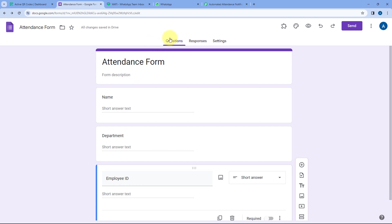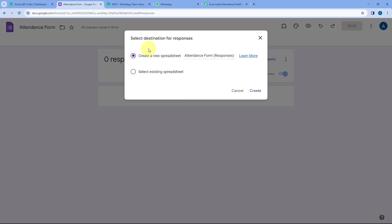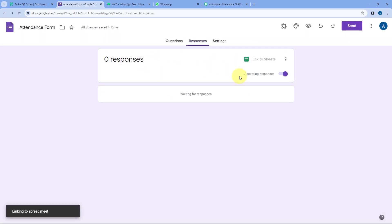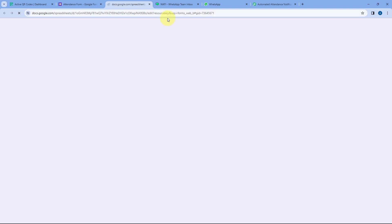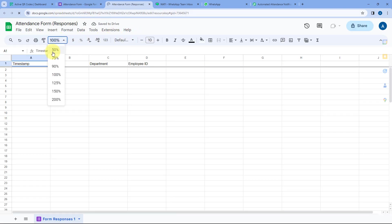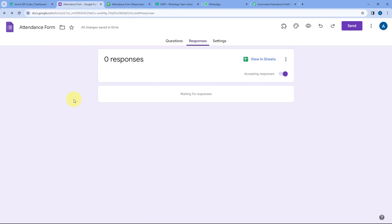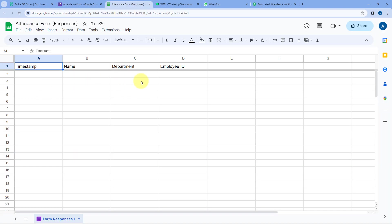To create the Google Sheet, go from the Questions tab to the Responses tab and click on the Link to Sheets button. Select 'Create a New Spreadsheet' and click on Create. In a new tab, a Google Sheet opens — this is the exact Google Spreadsheet in which all the form responses of our attendance form will be stored.